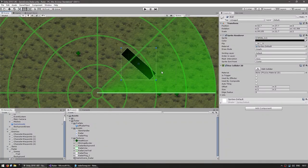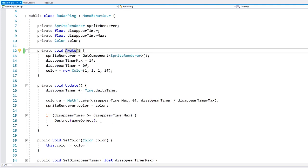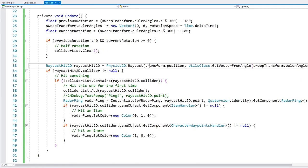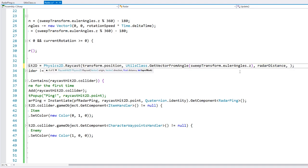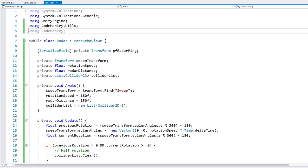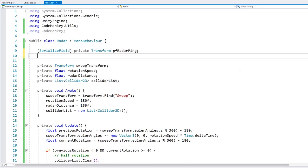The solution is extremely simple. Where we have our raycast, we add another field for our layer mask. A layer mask is how we identify which layers we want to hit. Let's go up and make a field for our layer mask, then pass it into the raycast call.